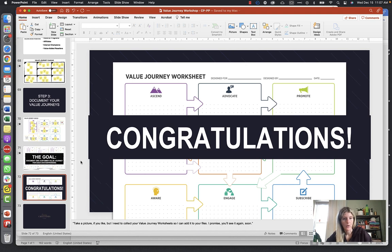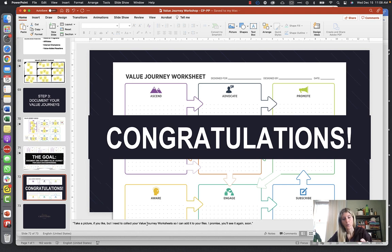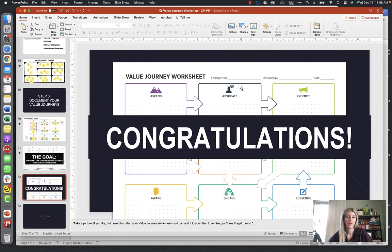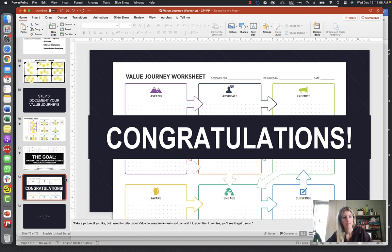That's it — that's the Customer Value Journey worksheet and training. Let us know if you have any questions. The worksheet is in the resources section. If you're doing this in person with your team, have everybody write down their answers on the printed sheet, take a picture, and have the leader collect those so you can keep track and use them for your marketing efforts. You're going to need those when you start marketing.